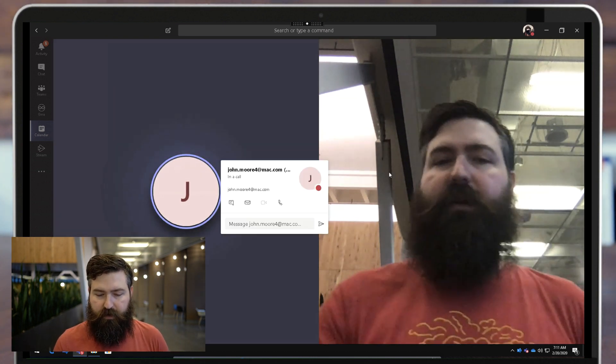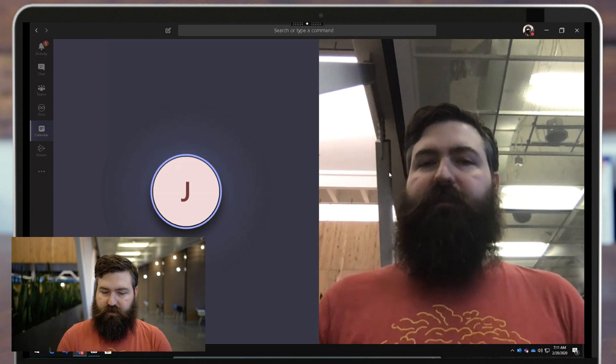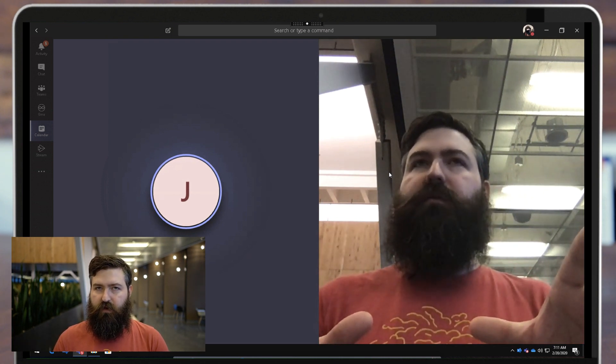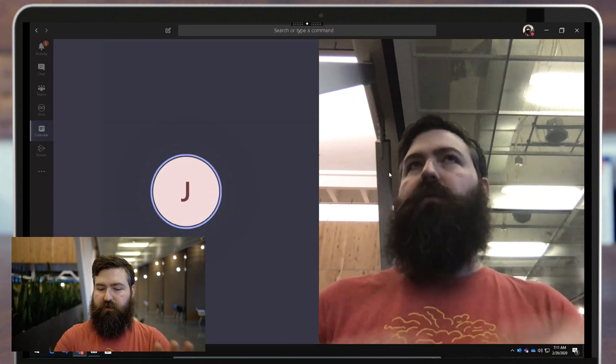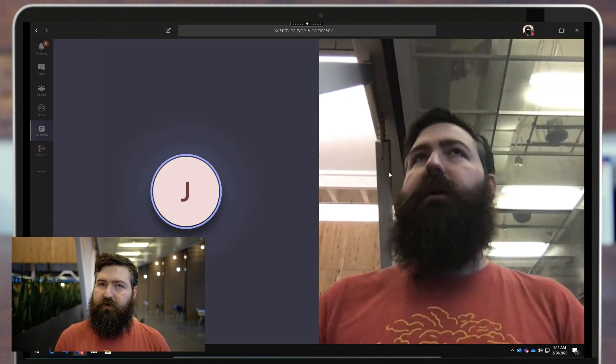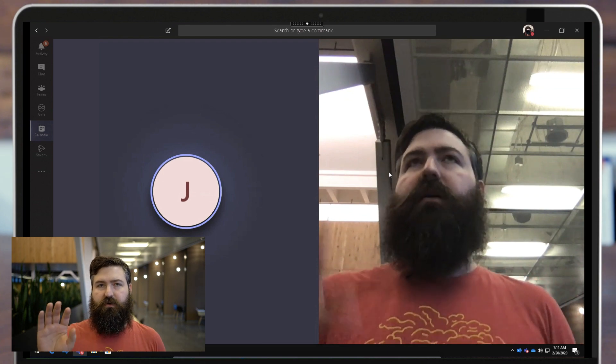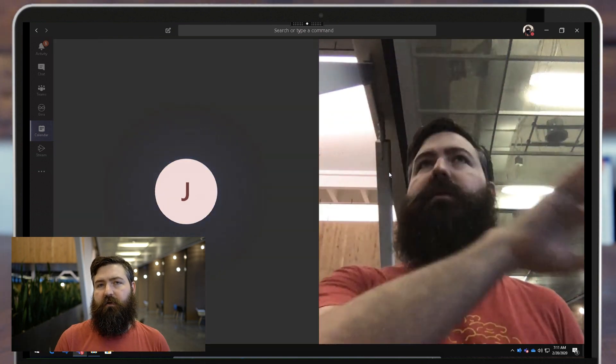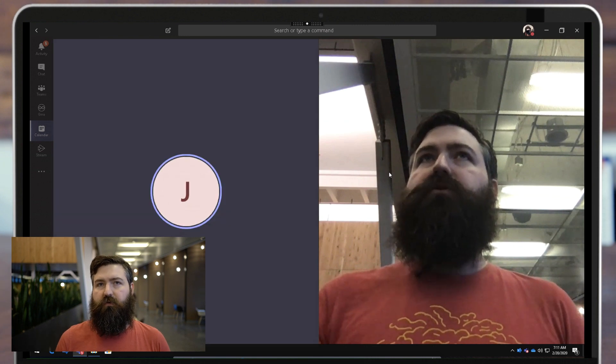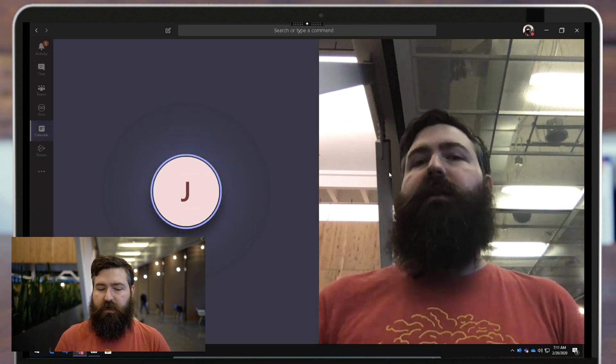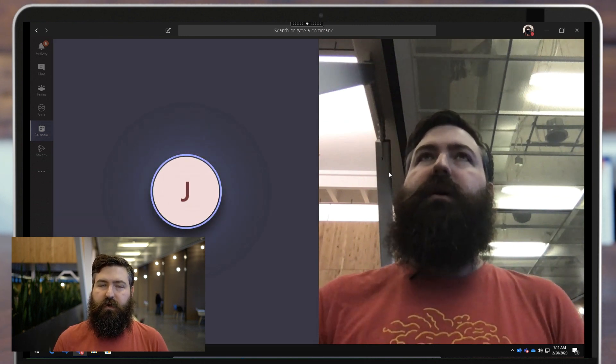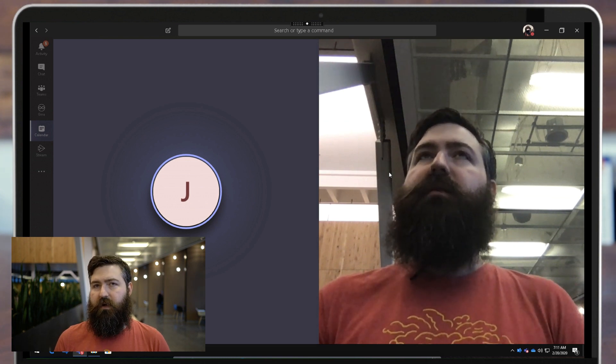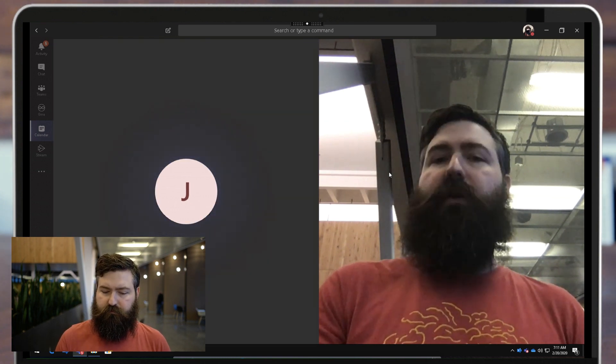Now what it does by default is you get this split screen if you have just two other participants. If you had more than that, it will show three people or it will show up to four in a tile. After you get four participants in a Teams meeting, they start to show up in that ribbon down along the bottom. Well, if we want a little bit more control over this, we can right-click on any of these participants and we can either pin them, unpin them, or we can fit or fill their frame.